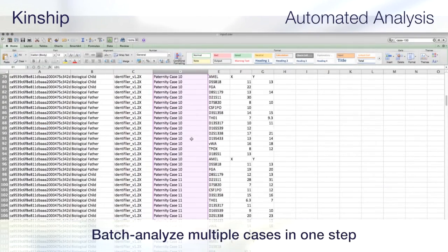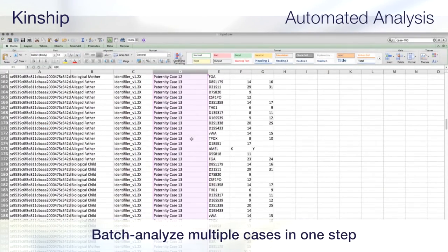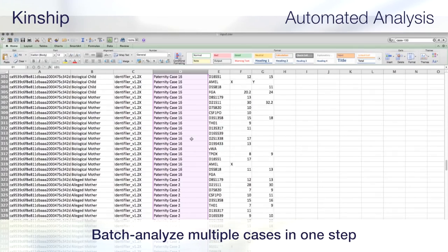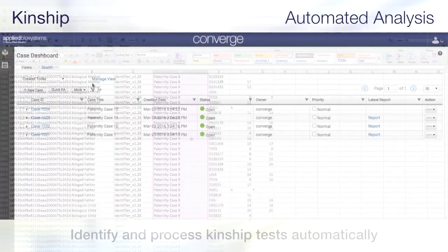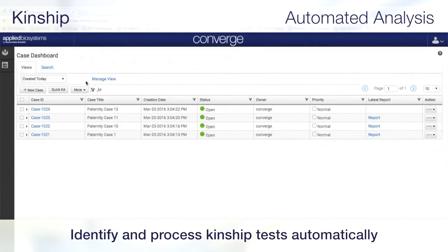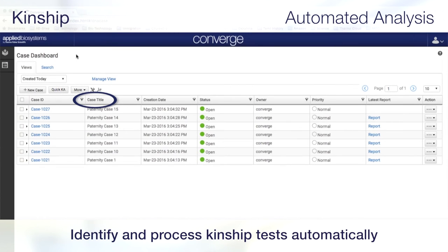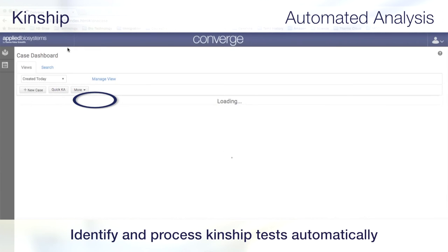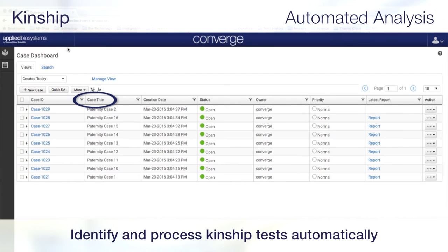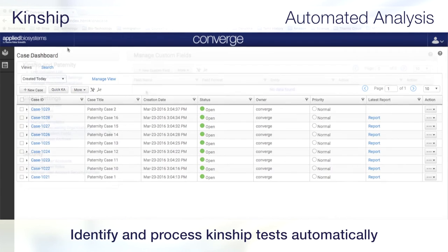Converge Software allows you to batch analyze multiple cases in one step. The software identifies and processes trio paternity, trio maternity, duo fatherless, and duo motherless kinship tests by automatically creating cases, adding subjects and profiles, running analyses and generating reports.